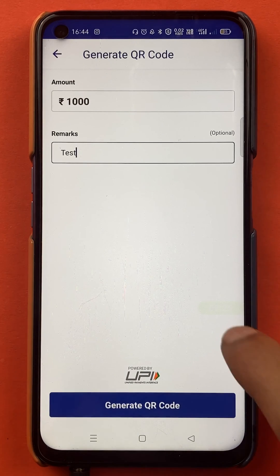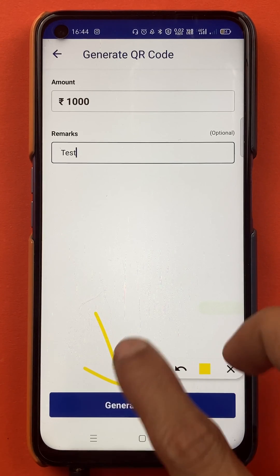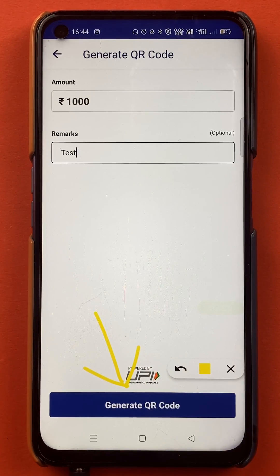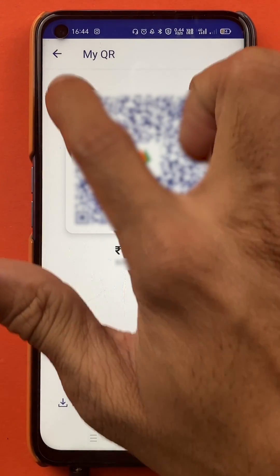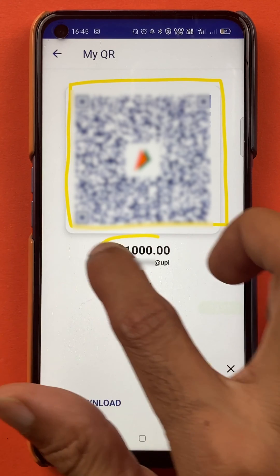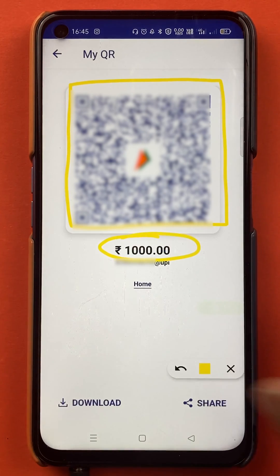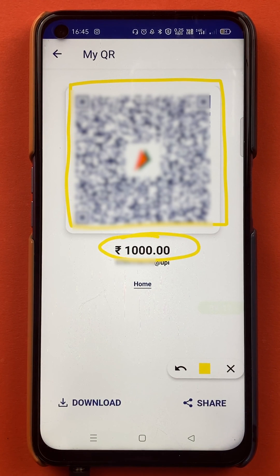Once the details are filled, you have to click on Generate QR Code. Now you can see the QR code has been generated and you can see the amount as well. If anyone scans this QR code, automatically after scanning, the amount will be added.